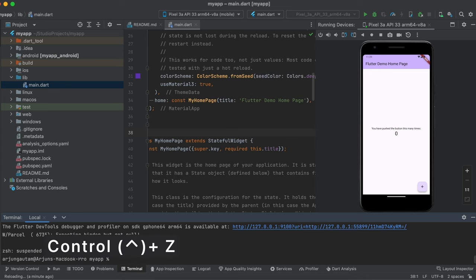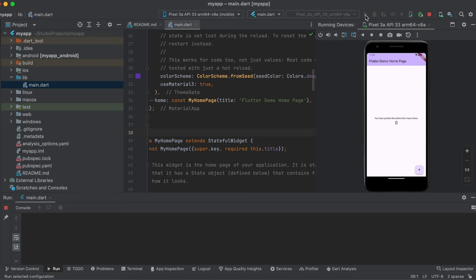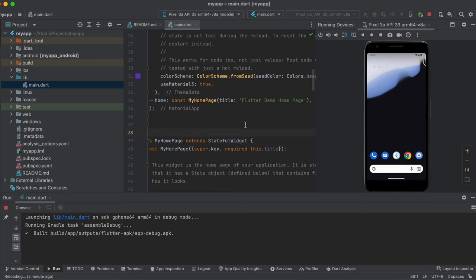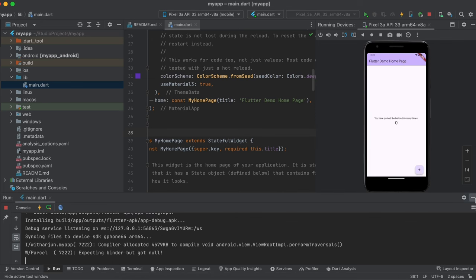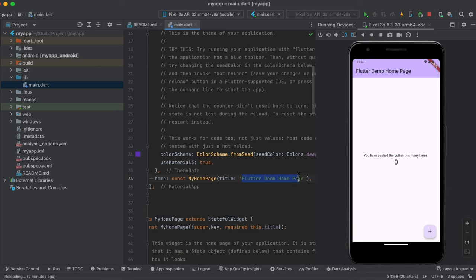You can also run the app by pressing the Run main.dart button in Android Studio instead of using the terminal command. From there you can also use hot reload. If you change something in the code and save it, the changes will reflect immediately — no need to restart or run flutter run every time.